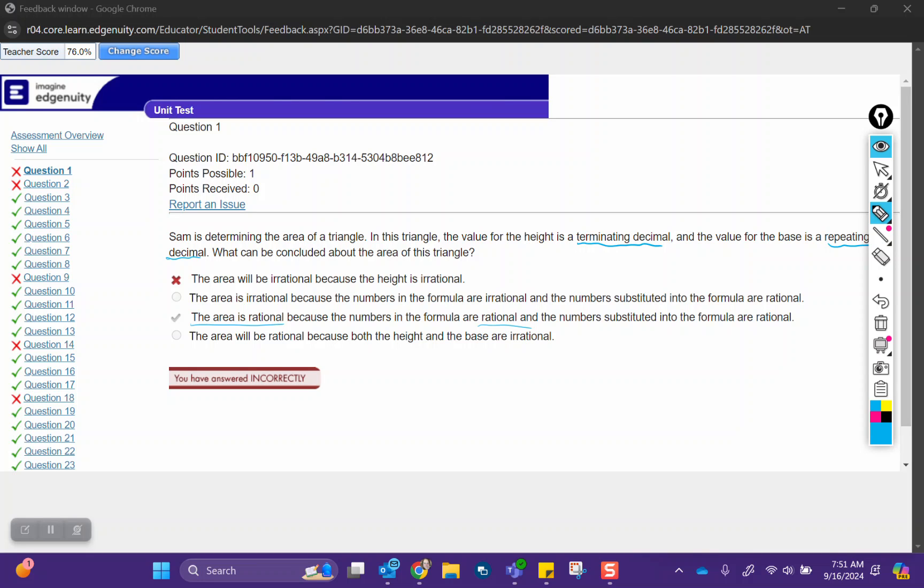Also, the area of a triangle is one-half base times height. So one-half is a rational number. The base is a repeating decimal, that's rational. And the height is a terminating decimal, so that's also rational. So everything comes out rational.